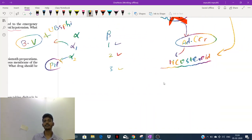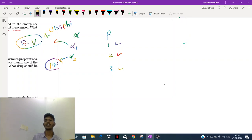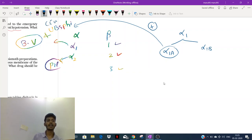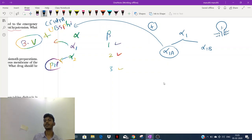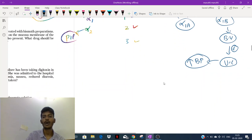Stimulating alpha-1 receptors causes vasoconstriction. Alpha-1 has two subdivisions: alpha-1a (in the urinary bladder sphincter — stimulation contracts the sphincter so the person cannot urinate) and alpha-1b (in the blood vessel — stimulation causes vasoconstriction, leading to increased blood pressure).